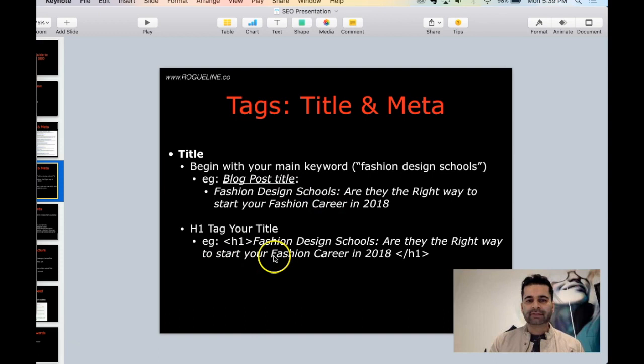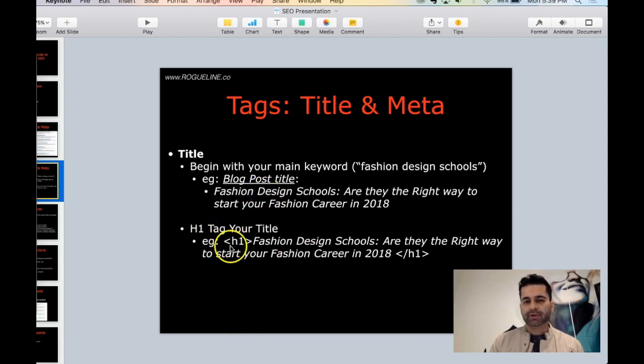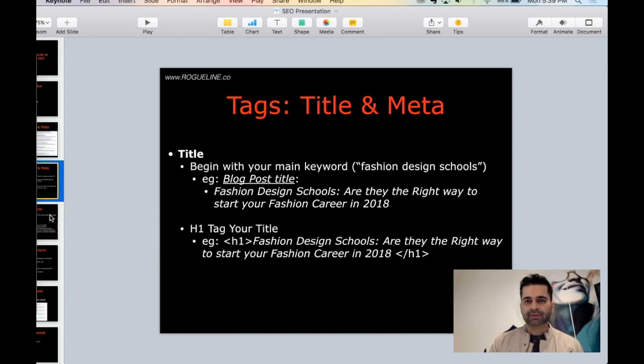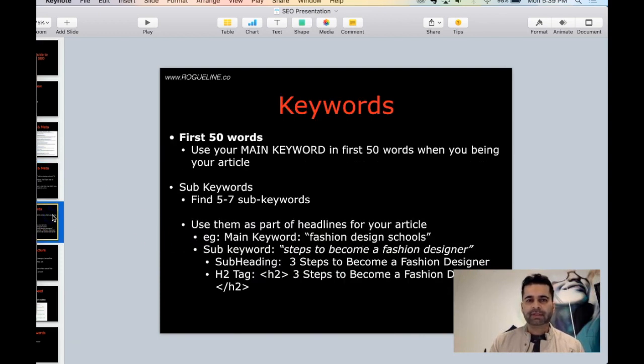Second thing you should do is your title tag - make it an H1 tag. So in your code you will just write H1 HTML code, H1 colon, include the title tag. That is one thing you need to do for your on-page SEO.